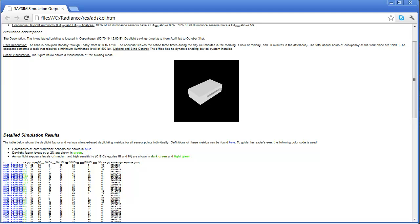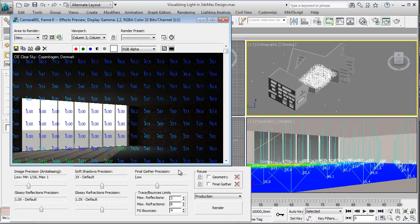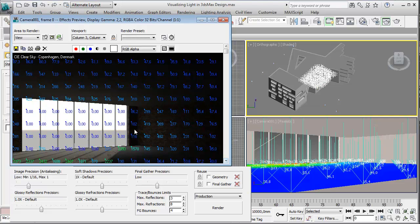And then at the end, 3ds max for working with the real constructions and products, implementing shading devices and things like that. So this is really the workflow that is efficient to implement using these four applications.